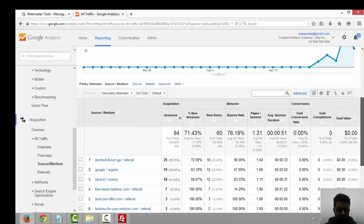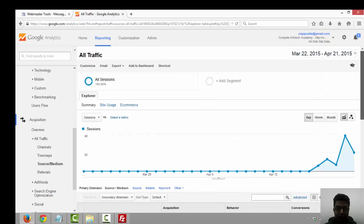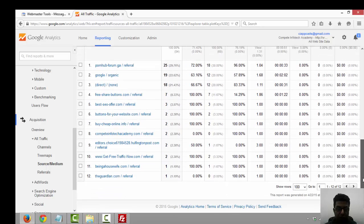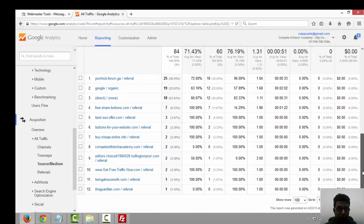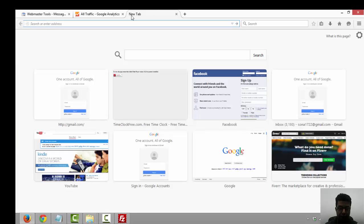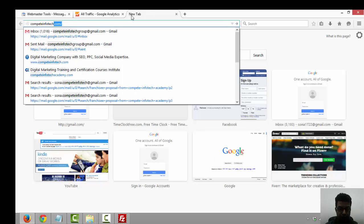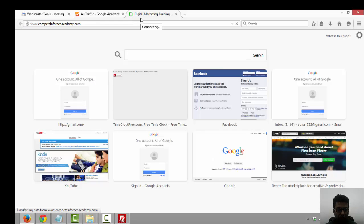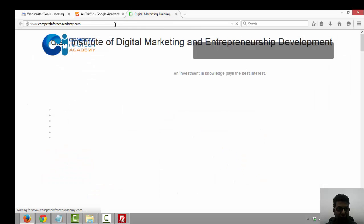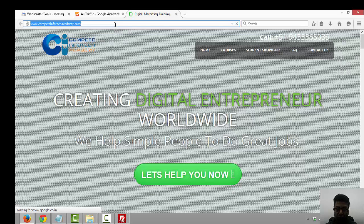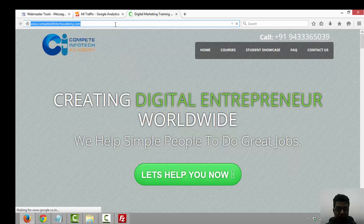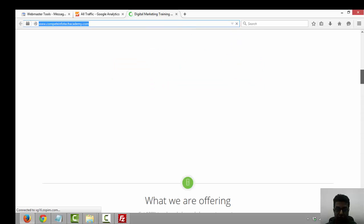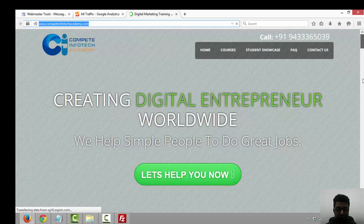I've entered my Google Analytics account for the Complete Infotech Academy website. It's an educational website. This is Complete Infotech Academy dot com. This is a website which provides digital marketing and entrepreneurship related programs for entrepreneurs, job seekers, and professionals.